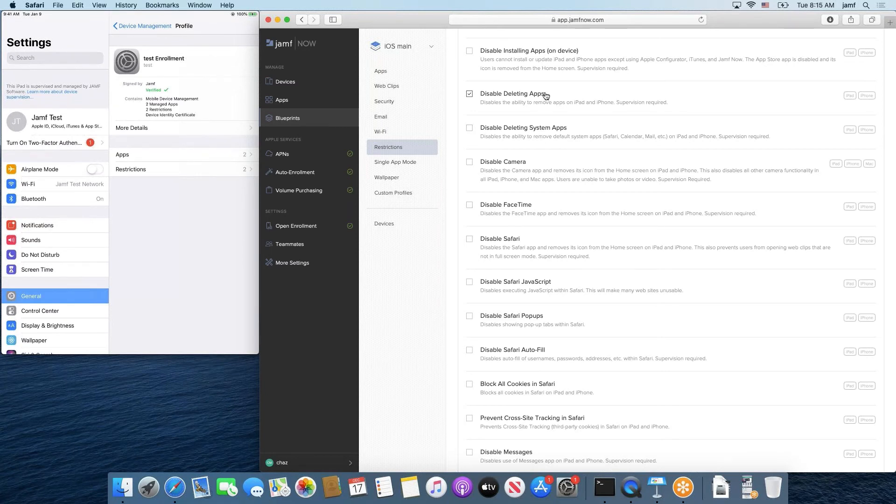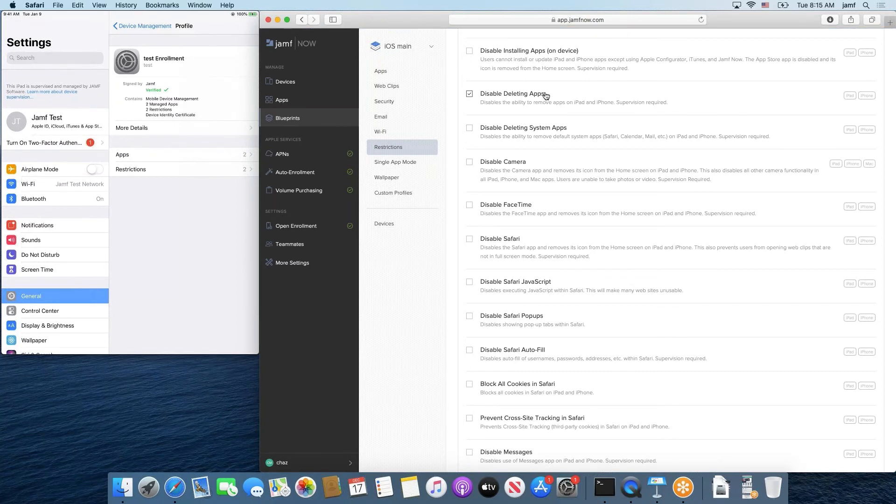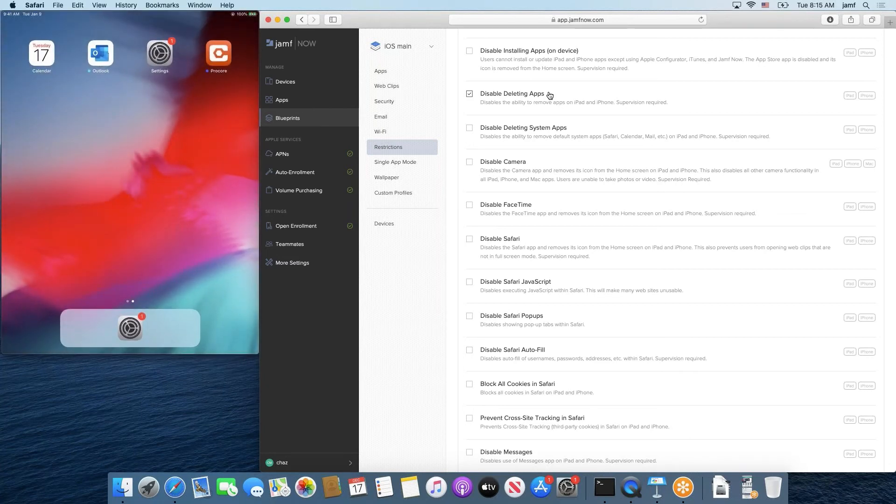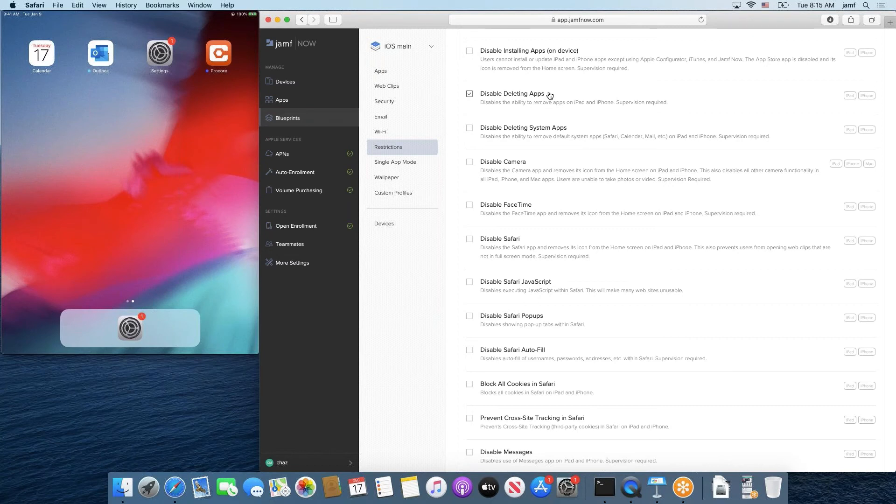And lastly, one best practice when it comes to app usage is also checking disabled deleting apps. If your device is supervised, which it is to use app usage in the first place, app usage requires supervision. If you also enable disabled deleting apps, you can ensure that in this scenario that we have with this iPad, we have four apps. We don't want these apps being removed by our end users. We want this to be the baseline for what our devices look like and this is what we want to expect when we unlock it to see what exists on the device. So disabled deleting apps, very valuable.